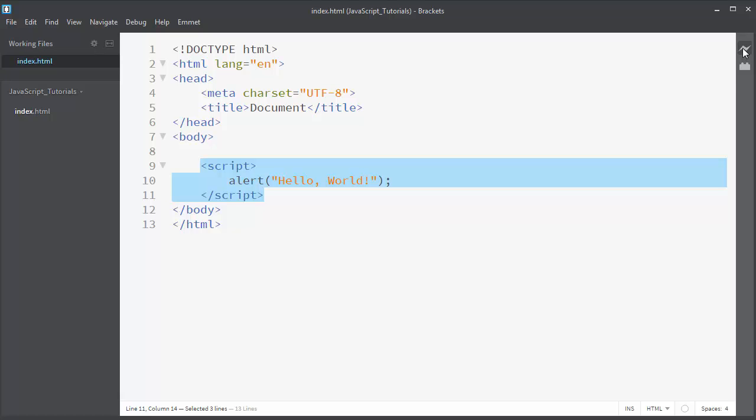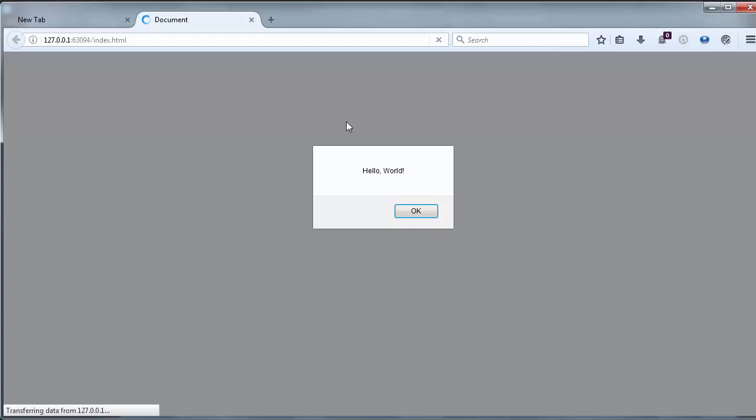I will use live preview. And as you can see, we have an alert popup box with text hello world in our page on our browser.